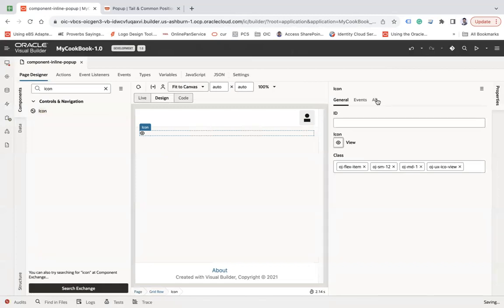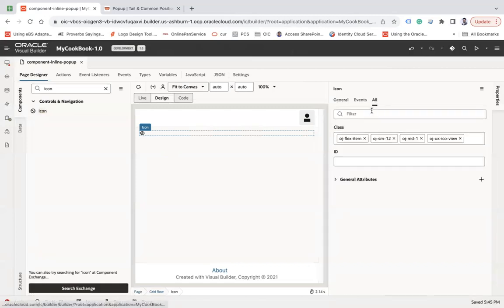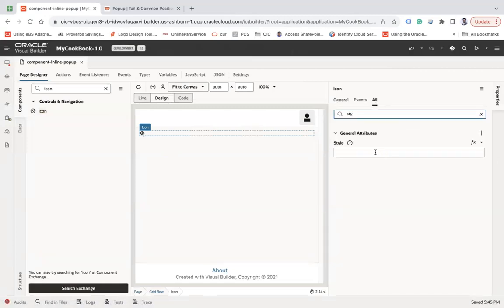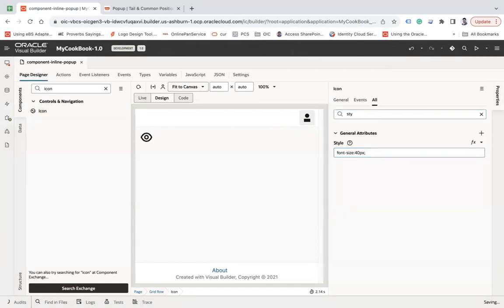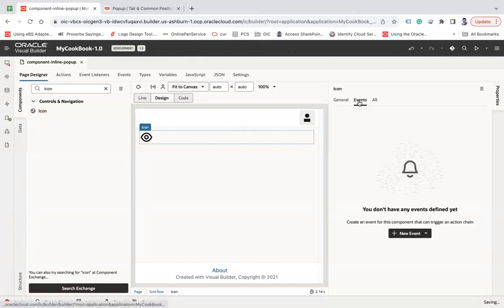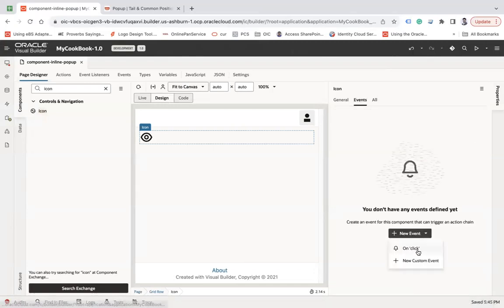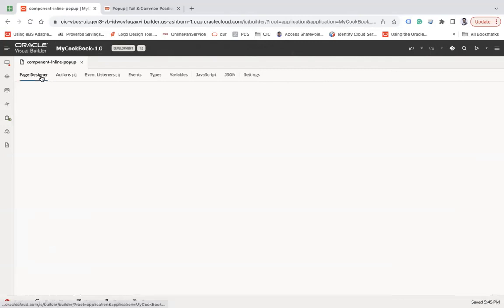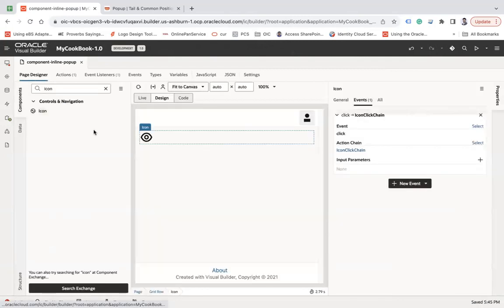By default it looks very small. What you can do is go to the style and change its size, font-size to 40px for example. Now let's generate an event here on click.